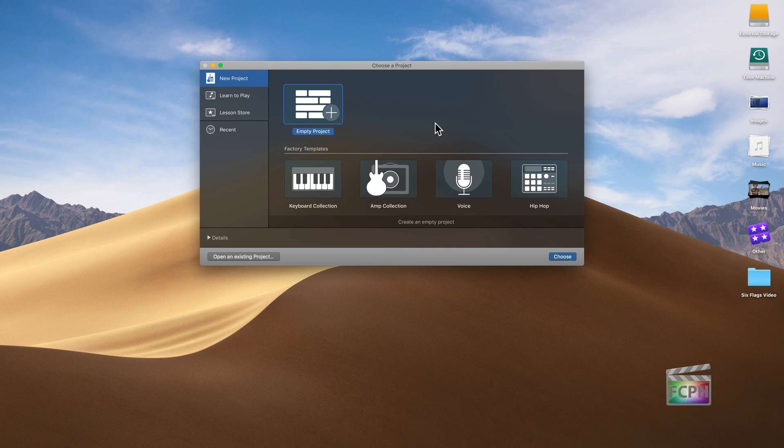Another free app that's included with macOS is GarageBand. I've installed GarageBand and opened it, and this is the initial screen that you're going to be presented with.